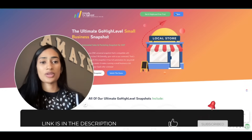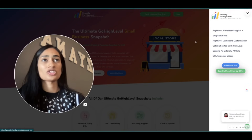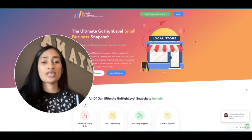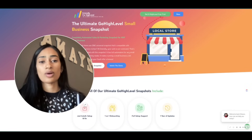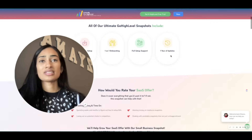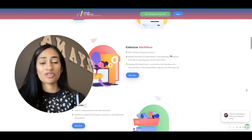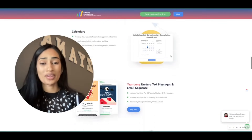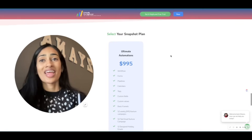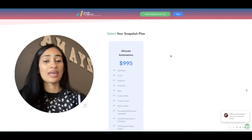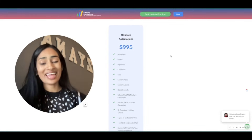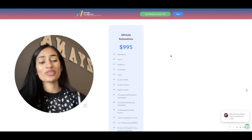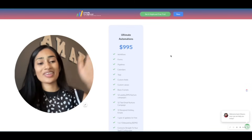Go ahead and go to getextendly.com and check out what this snapshot has to offer. If you go to our side menu, you can check out the snapshot store — you'll be able to see all the other snapshots that we have to offer as well as this one. Right now, this is available to purchase for only $9.95 — that's a one-time purchase of $9.95 — and you can use it in unlimited sub-accounts. Our goal at Extendly is to make getting started with GHL fast and easy for you. Thank you, take care.